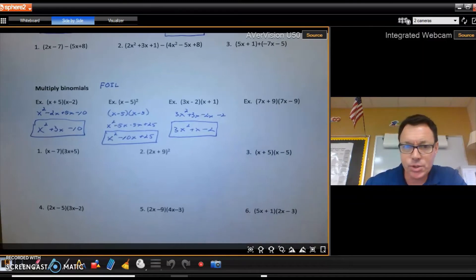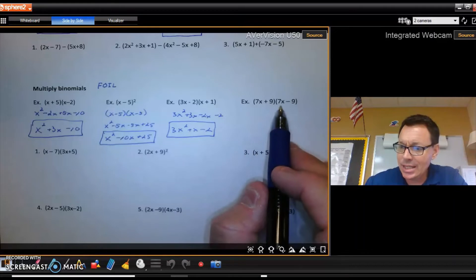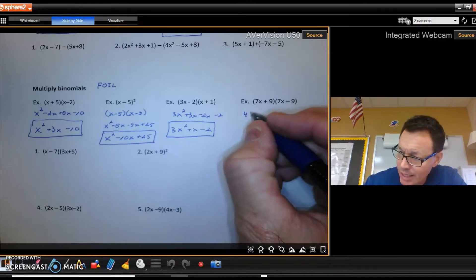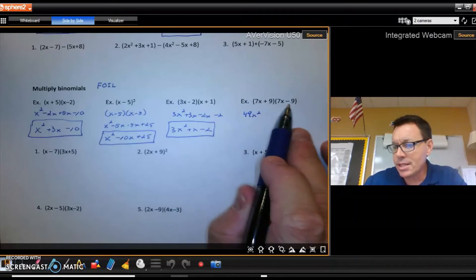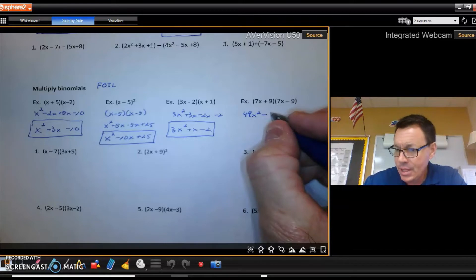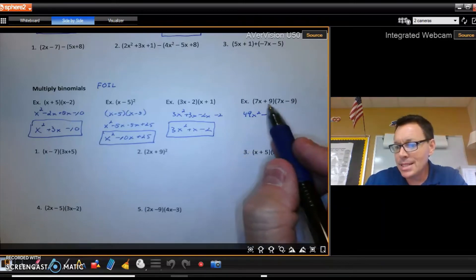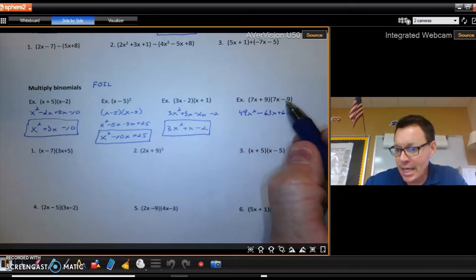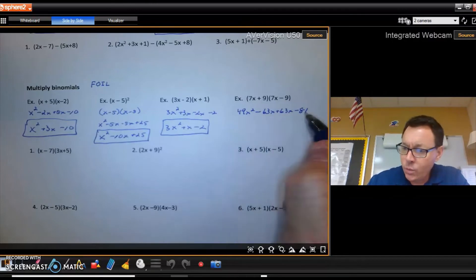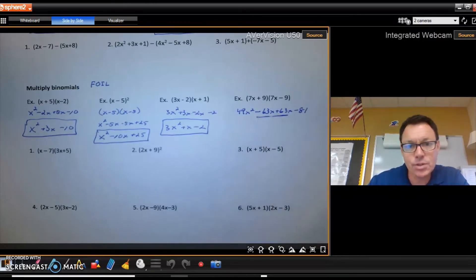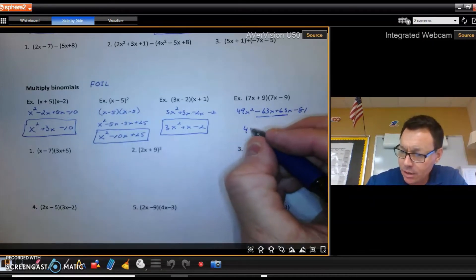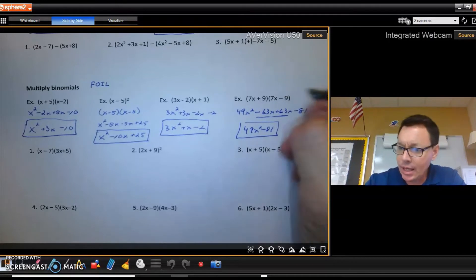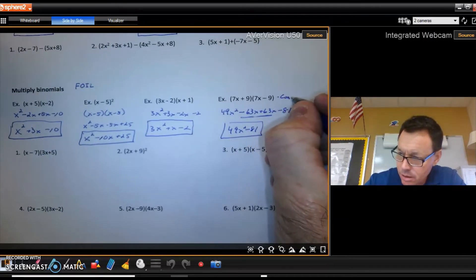The next ones are a little special. Take (7x + 9)(7x − 9) and FOIL: 7x times 7x is 49x squared, 7x times negative 9 is negative 63x, 9 times 7x is positive 63x, and positive 9 times negative 9 is minus 81. When you simplify, the two middle terms cancel each other out because they're opposites, leaving 49x squared minus 81.